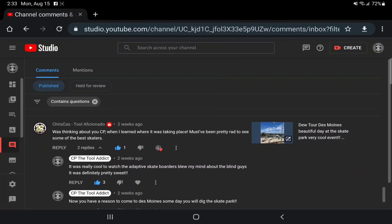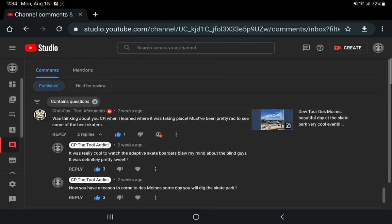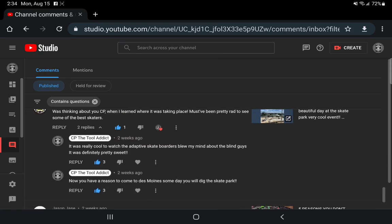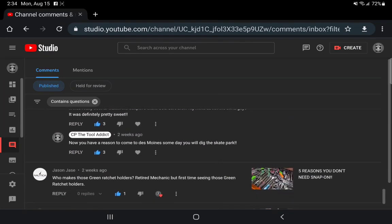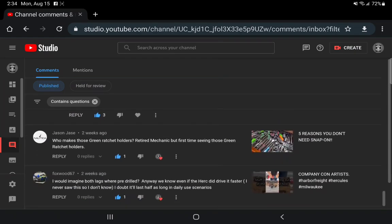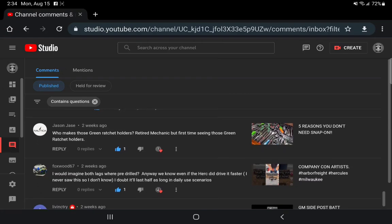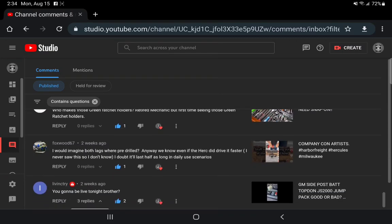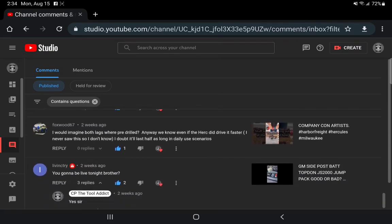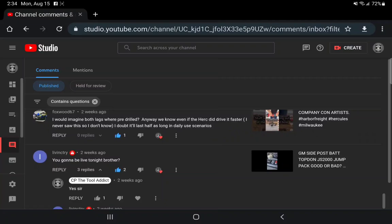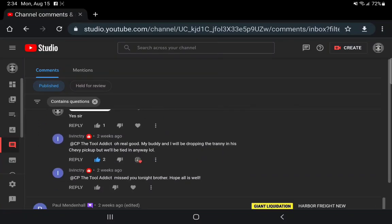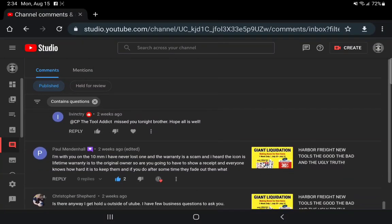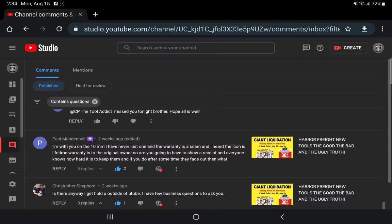We got Chris Koss. This guy should be like the Japanese tool - if you guys want to see Japanese tools with all sorts of intense information, Chris Koss is the man. I was thinking about GCP when I learned taking place and I was talking about the Mountain Dew tour. It was definitely cool, the adaptive skateboarding people blew my mind watching that. That's all I got to watch that day because I went up to another race. Who makes the green ratchet holders? Retired Mechanic, first time seeing those. That is the Jason Jess - those are made by Toolganizer.